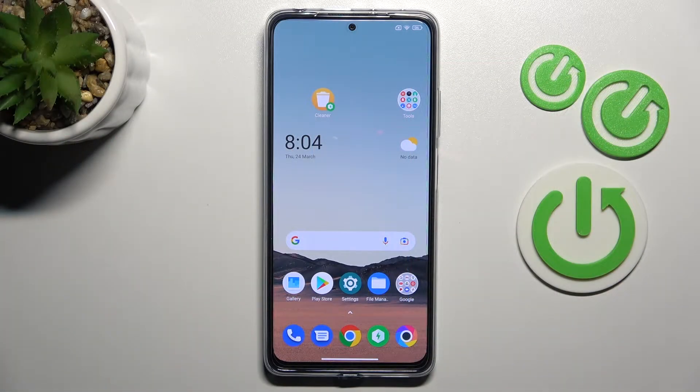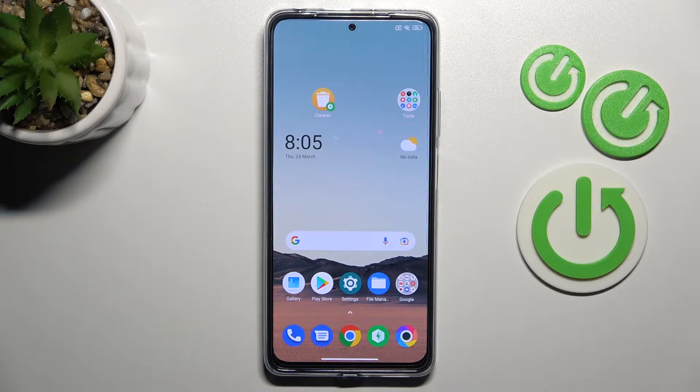Welcome! Today I'm showing you how to change screen recorder sound settings on the XAMI Poco X40 Pro.